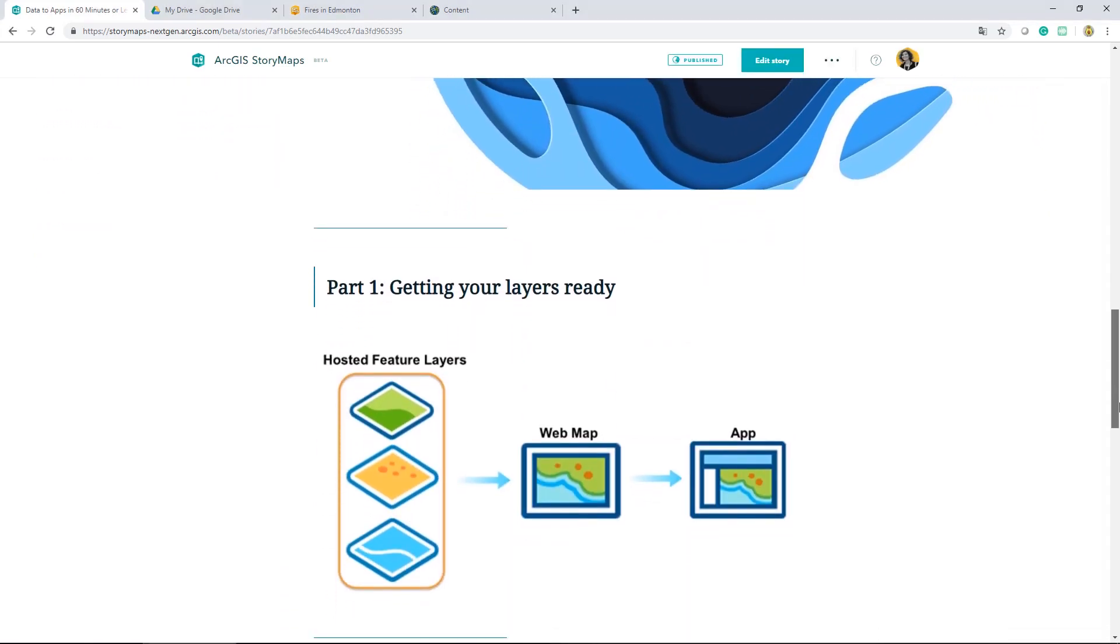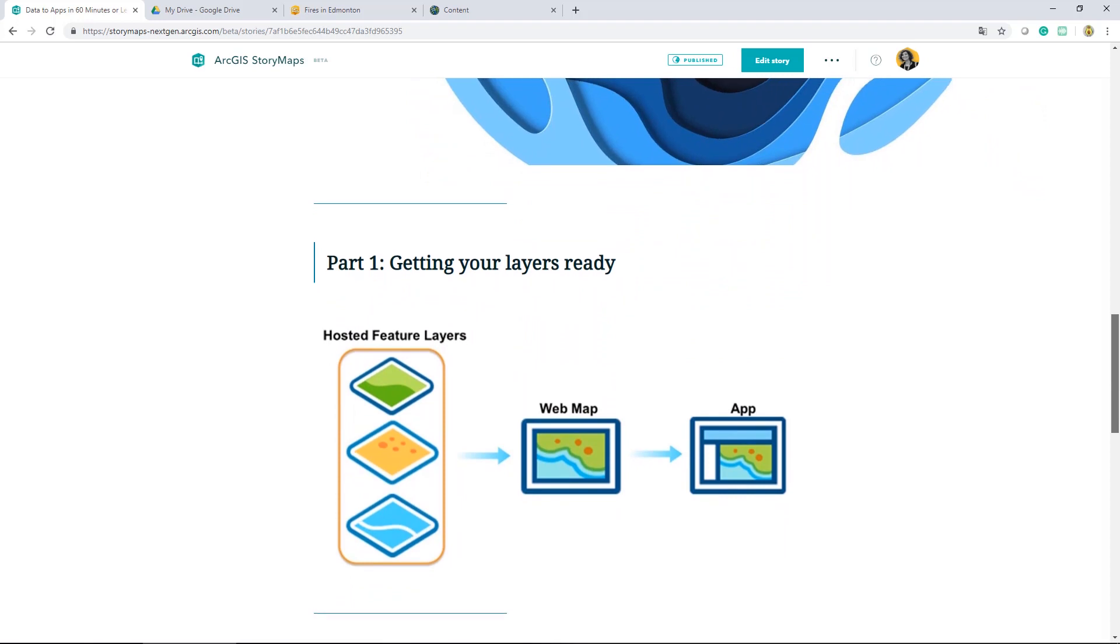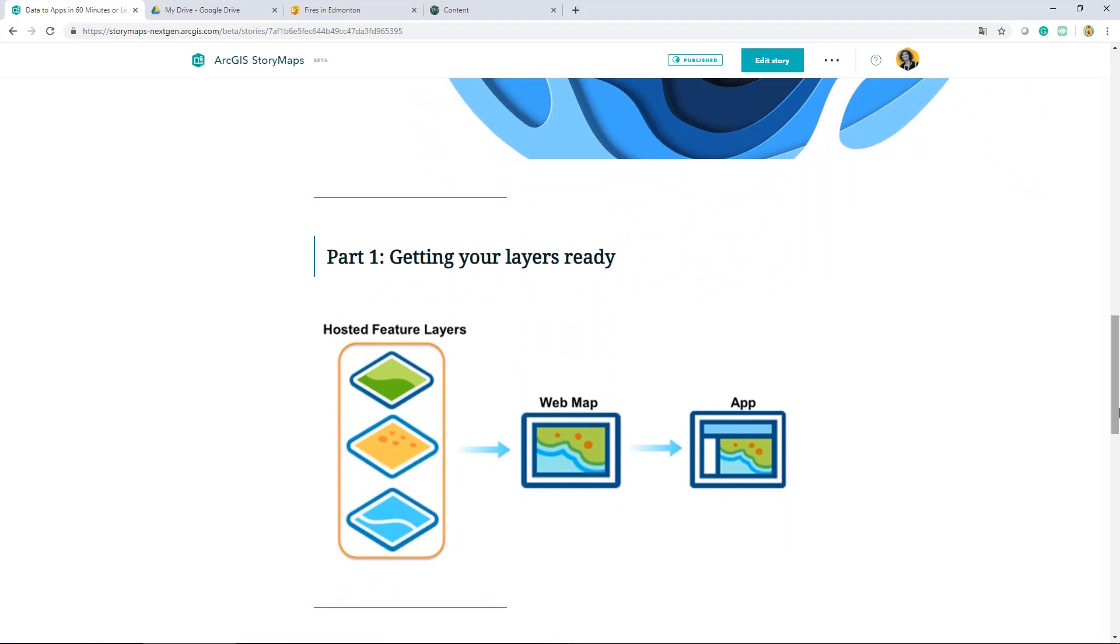We'll be following this workflow throughout the series, breaking it down into three main steps. Part one is all about getting your layers ready. This means publishing your layers and enhancing and sharing them with collaborators using groups.